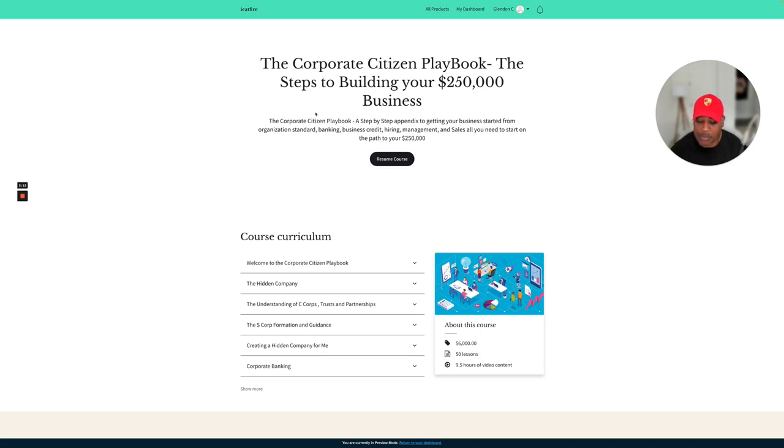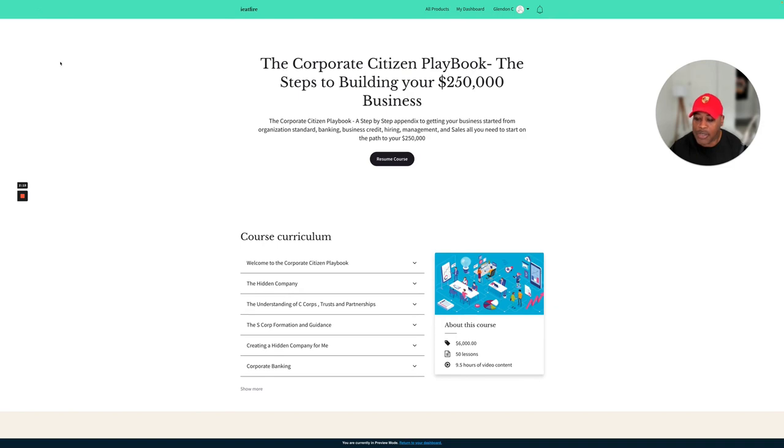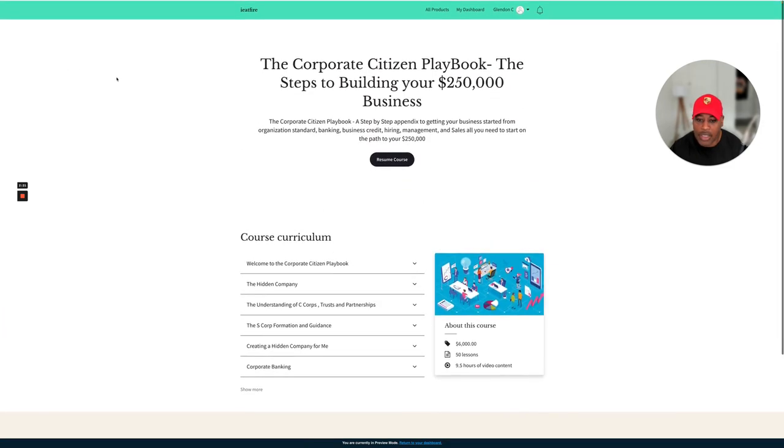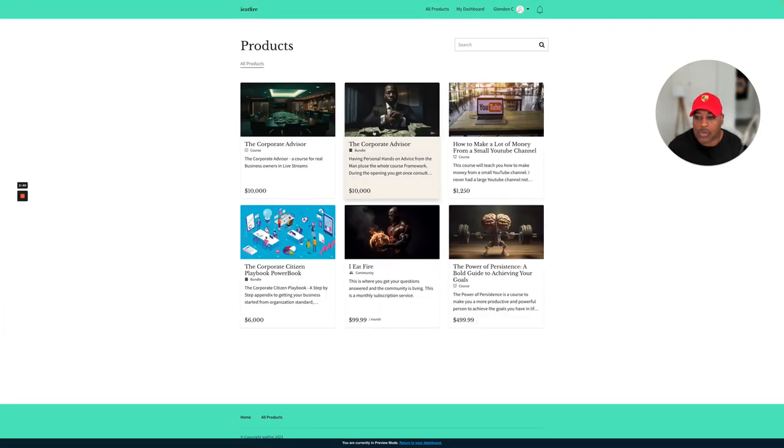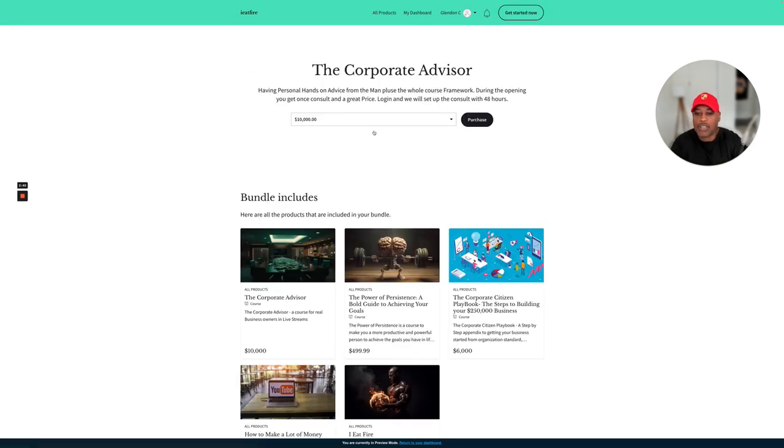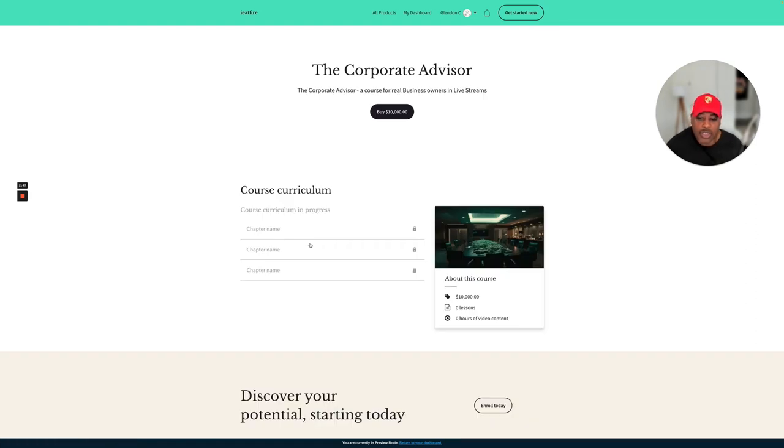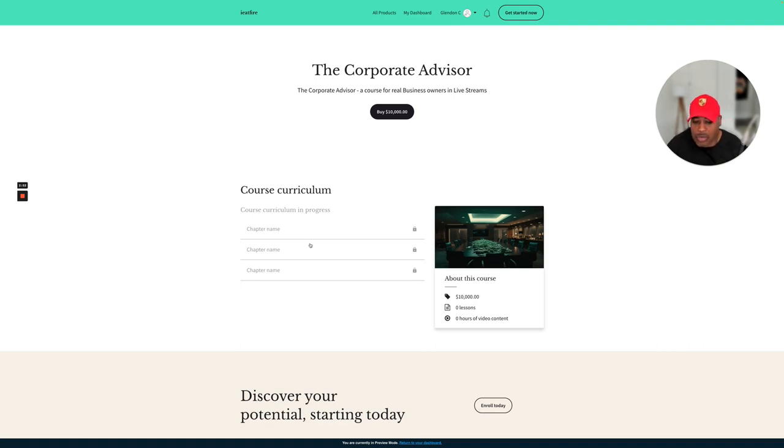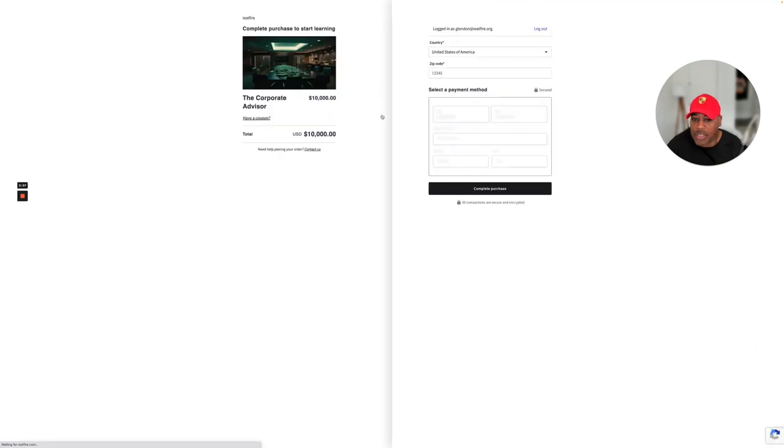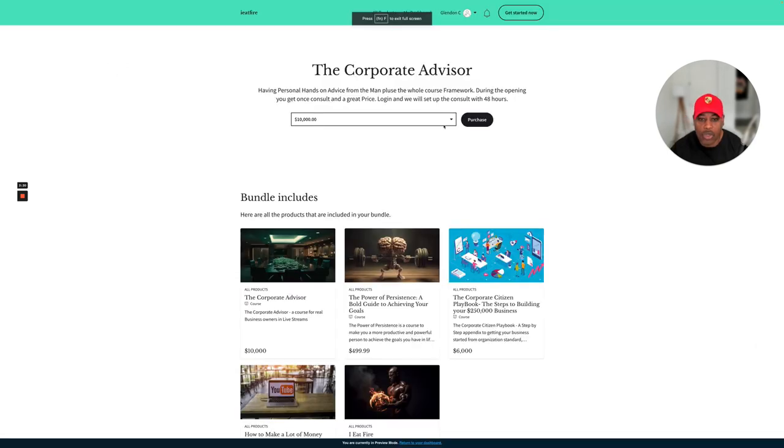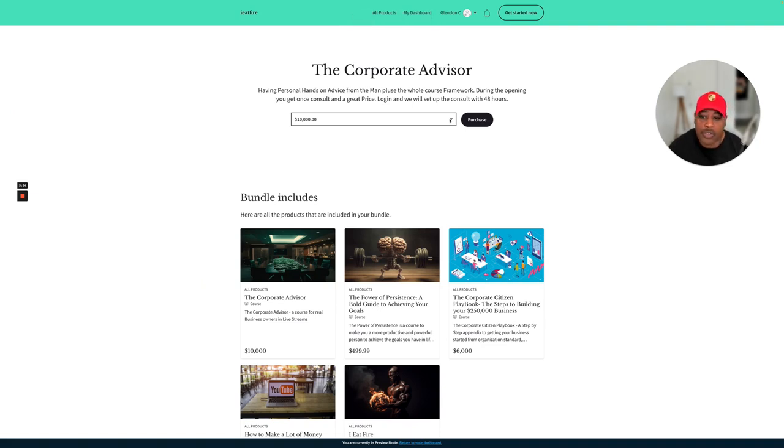This is something else that's relatively new that I am going to be doing. So here's the corporate advisor. Now, what is the corporate advisor? It's going to be a question and answer session, and we're going to have some live webinars. This is something that I'm going to be doing with the corporate advisor.